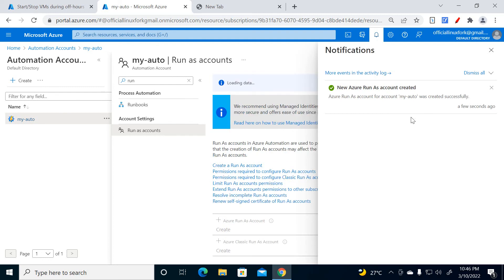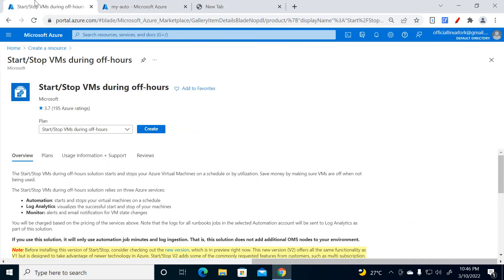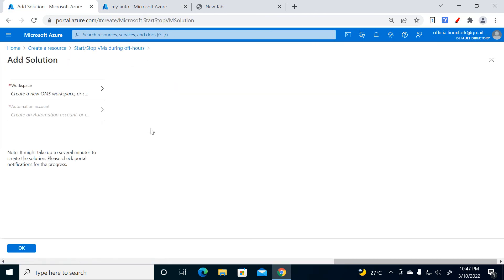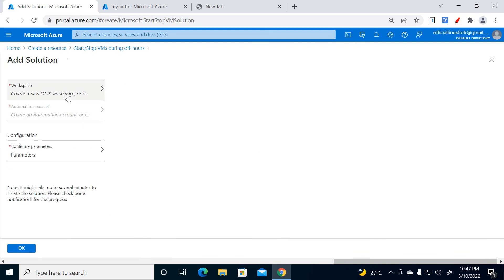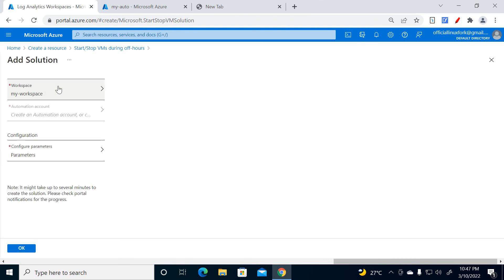The Run As Account has been created. Now go back to the Start/Stop tab and click Create. Select the Log Analytics Workspace — select 'my-workspace'.